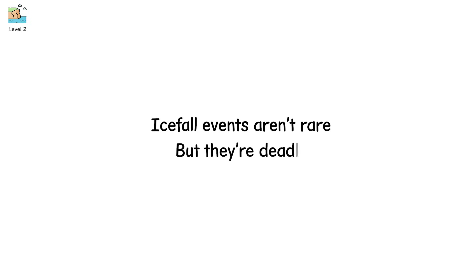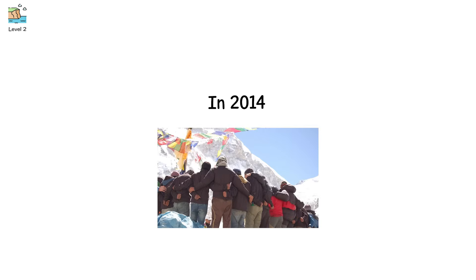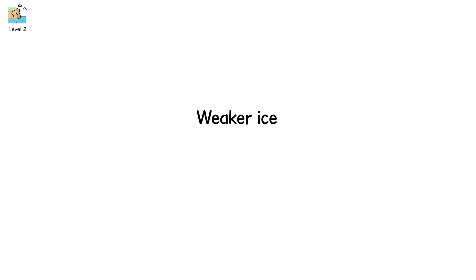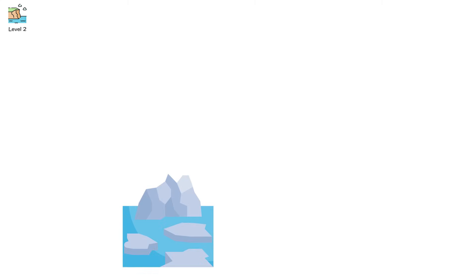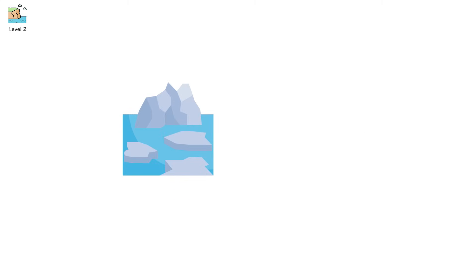Icefall events aren't rare, but they're deadly. In 2014, 16 Sherpas died in a single collapse, and as glaciers warm, icefalls become more violent, weaker ice, more melt water, faster flow. The result? Less stable seracs, towering ice pinnacles that can fall without warning.